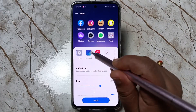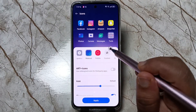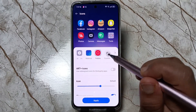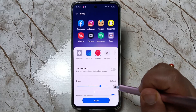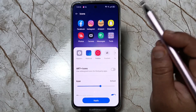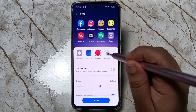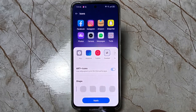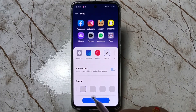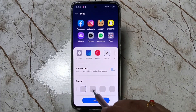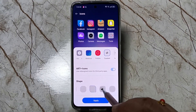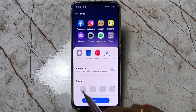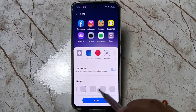You can also see Material and Bubble icon styles. You can also customize the icon style — tap on Custom. From here you can select the shape, and you can see the change right away.